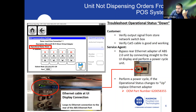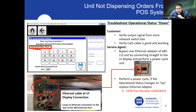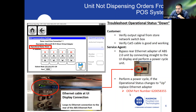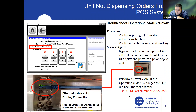After you bypass it, proceed with a power cycle to the unit. Once it powers up again, go back into the same screen menu and check the operational status. If the operational status changes to up, then we know we have a bad Ethernet adapter, and you're going to need to order part number 620058355 — that's the OEM part number.